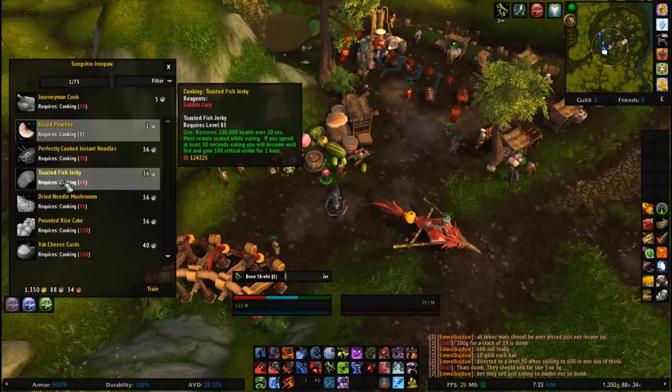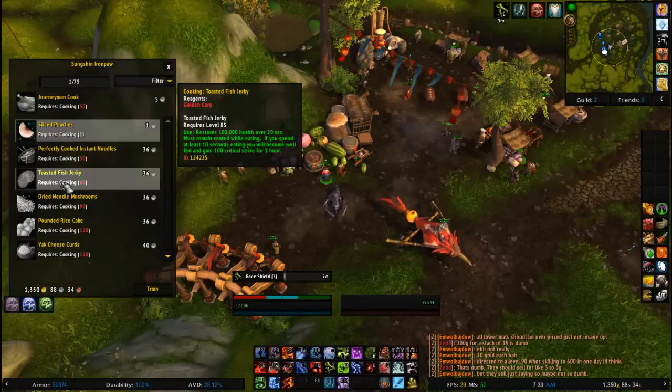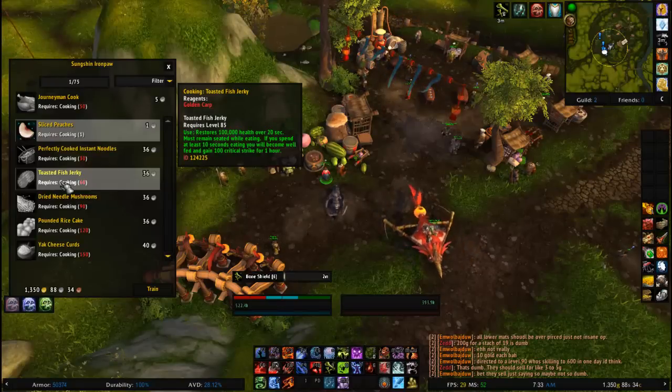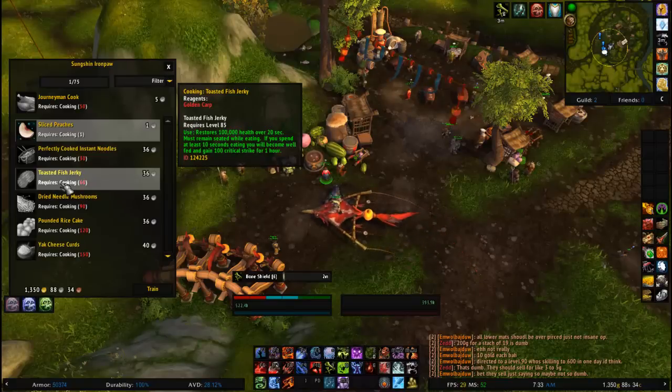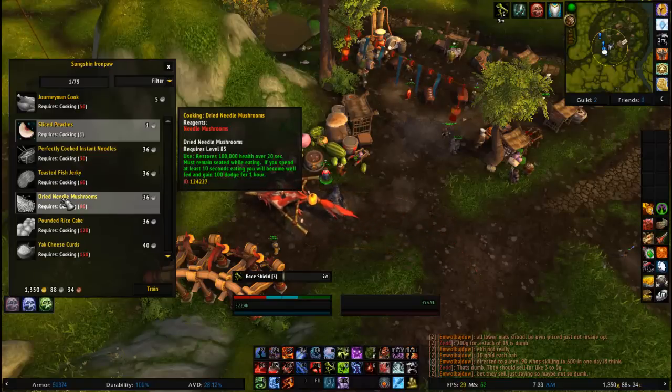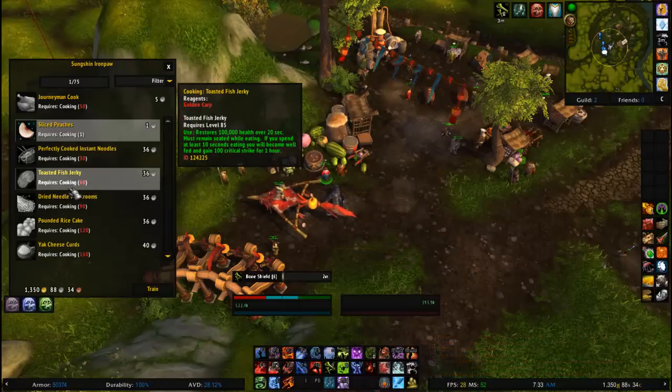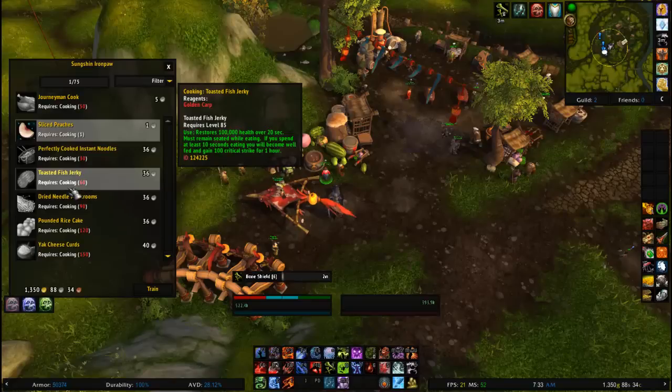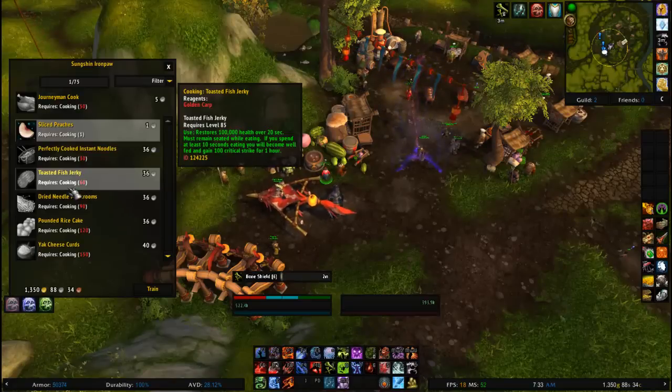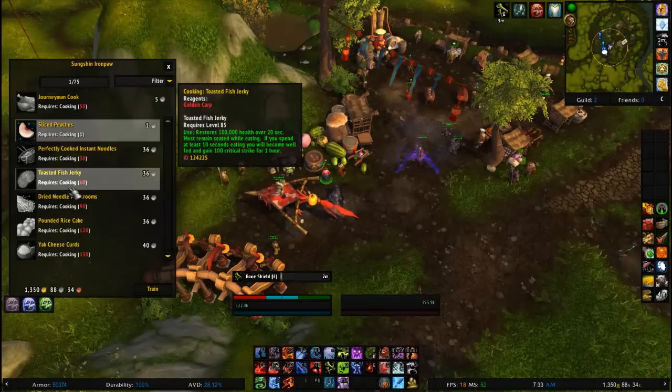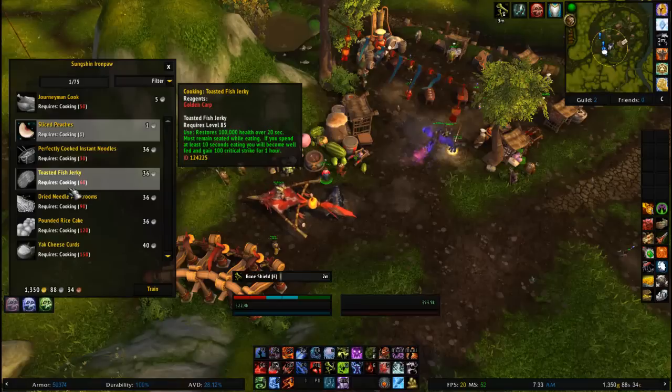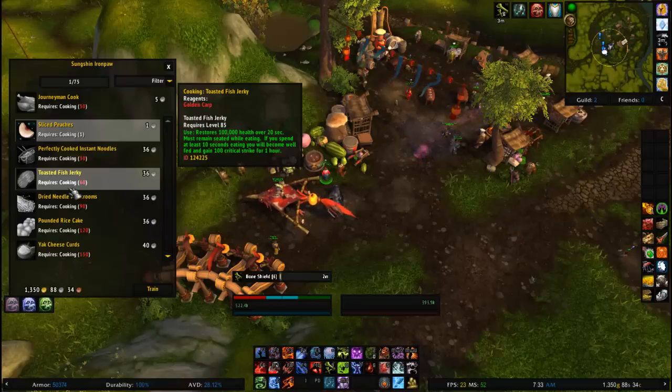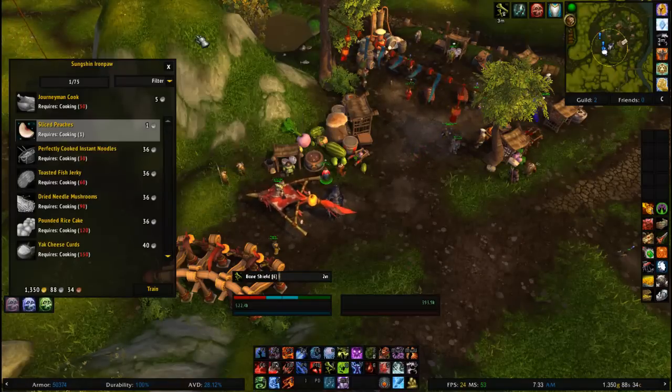Of course, most of the people either don't have max fishing, or are just too lazy to go farm it, and they realize that they don't need very many of them. So, what we're going to be doing is taking advantage of that, selling the golden carp to those people that are wanting to level their cooking.